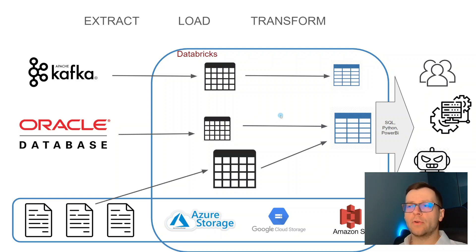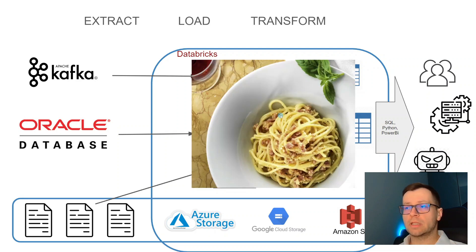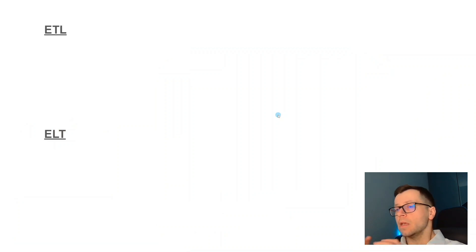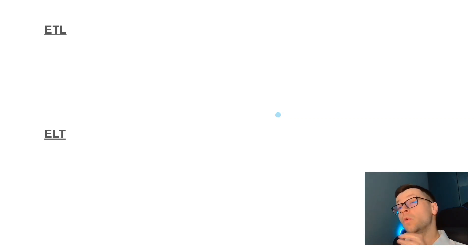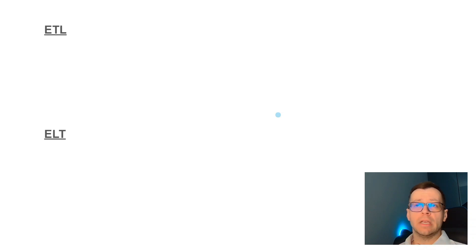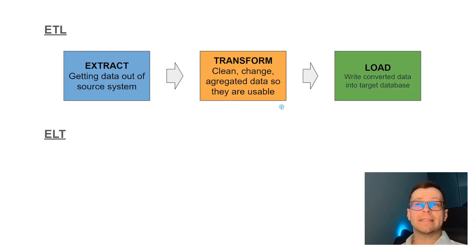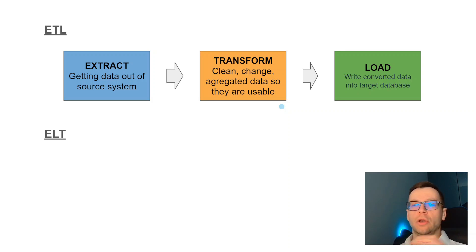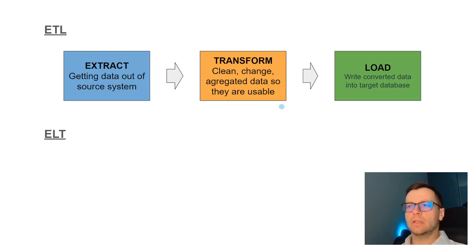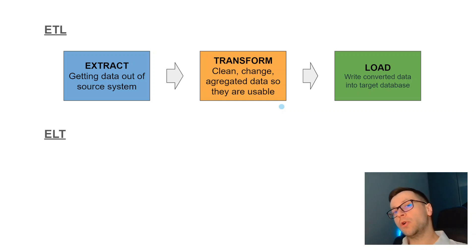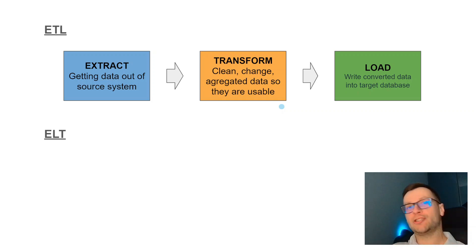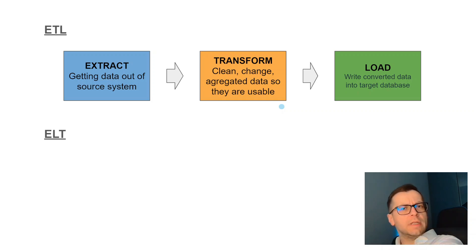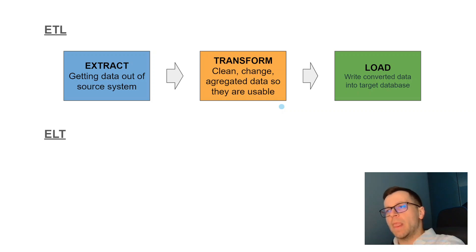Something you'll frequently see on Databricks exams and interviews is the difference between ETL and ELT. ETL stands for extract, transform, and load. This is an approach that was very common long ago, and nowadays you're doing it in very specific cases. The process was: you extract the data, transform and clean it on the fly, and load it to the target database.